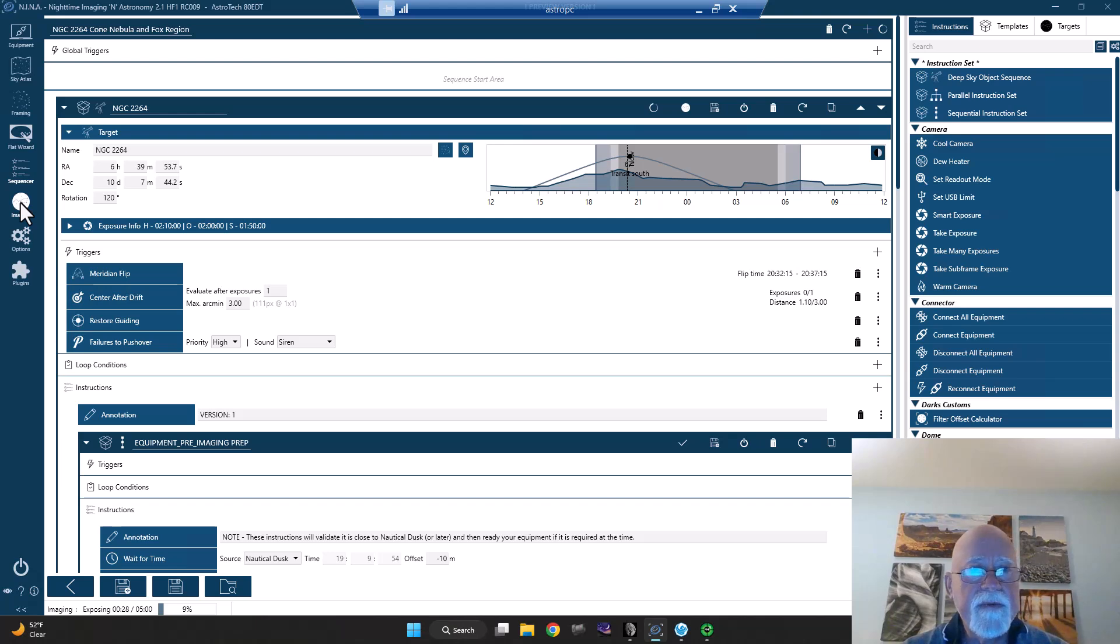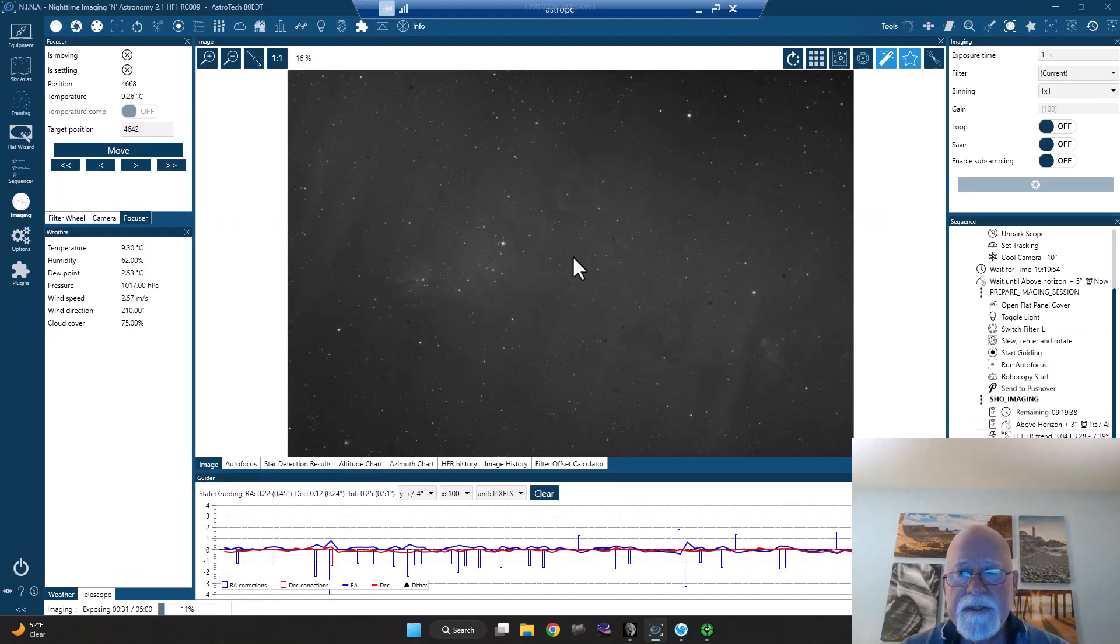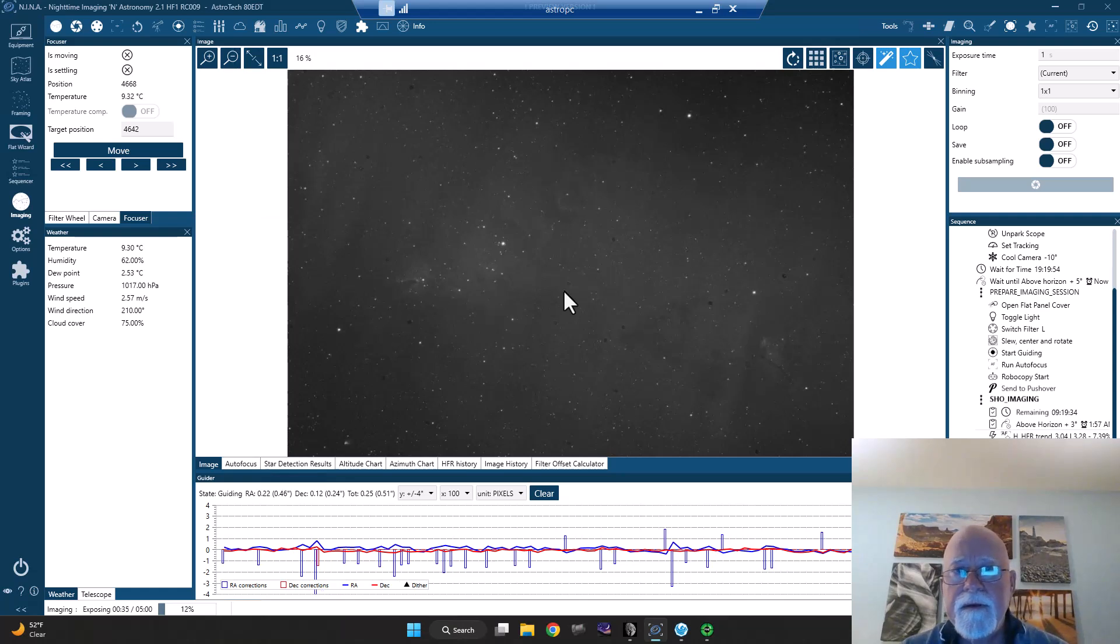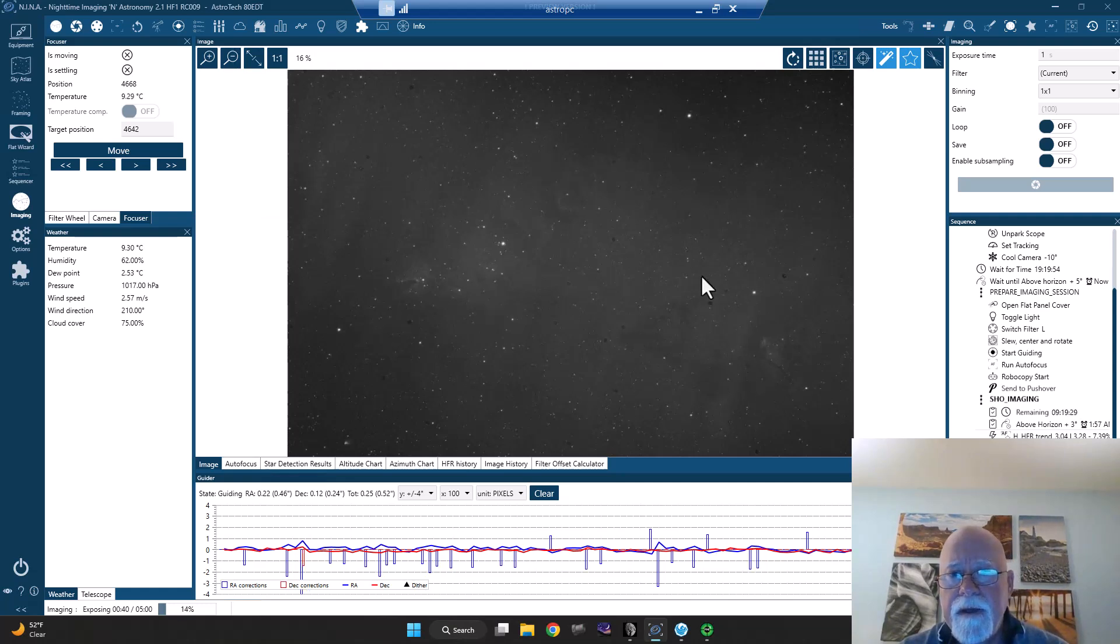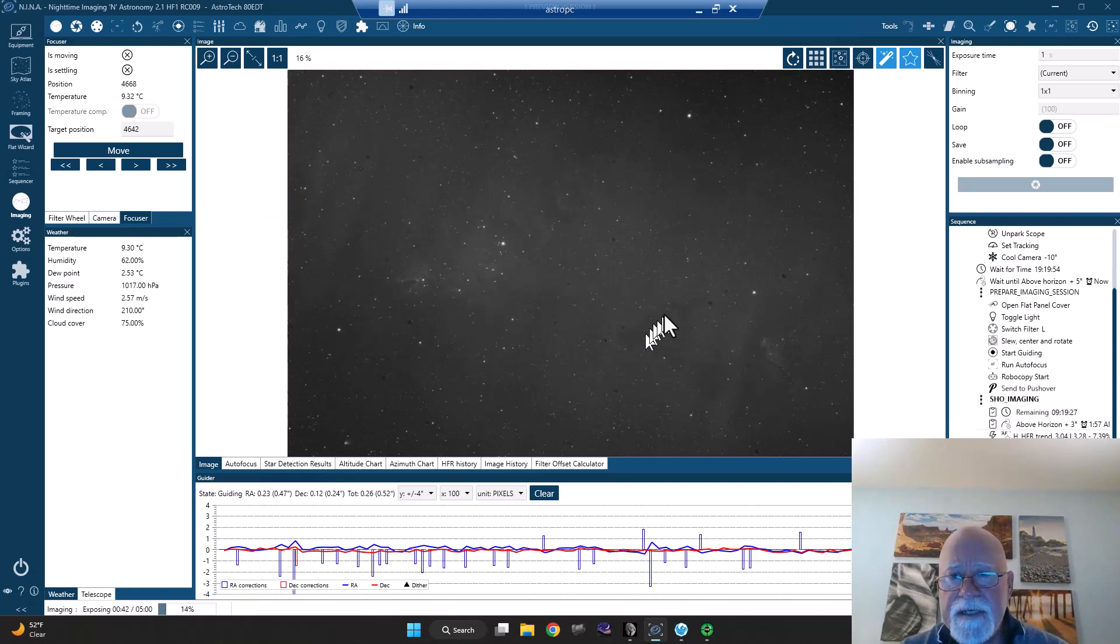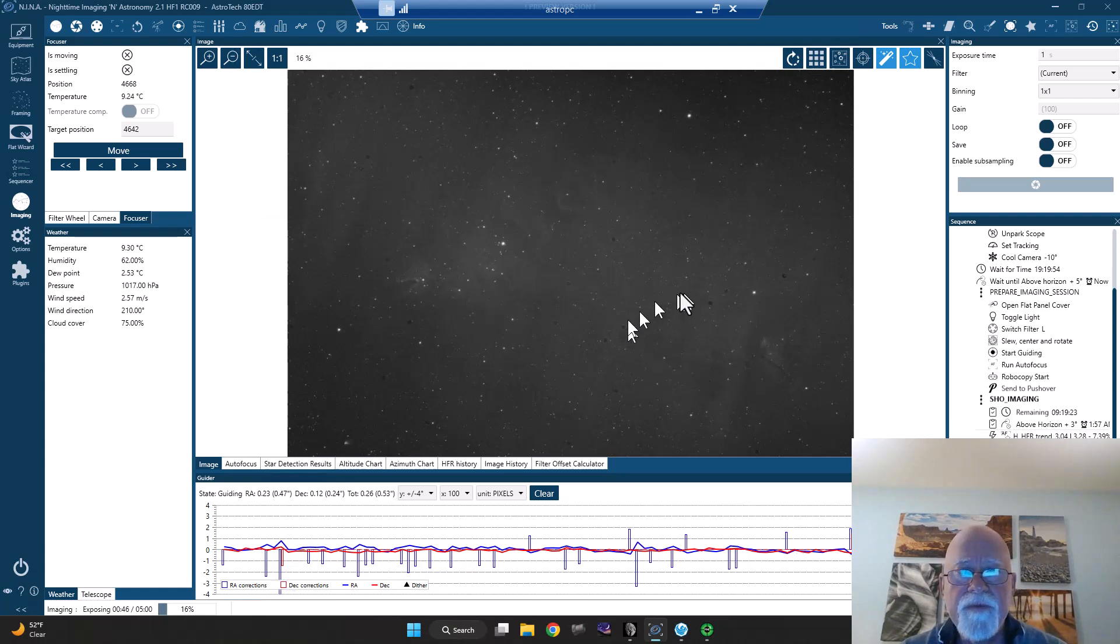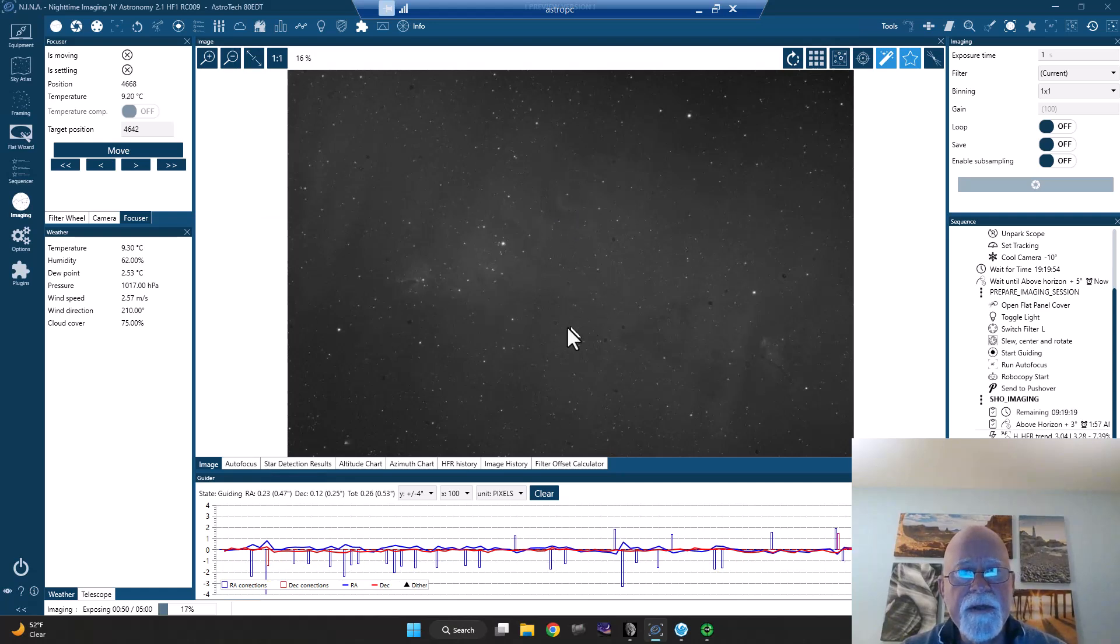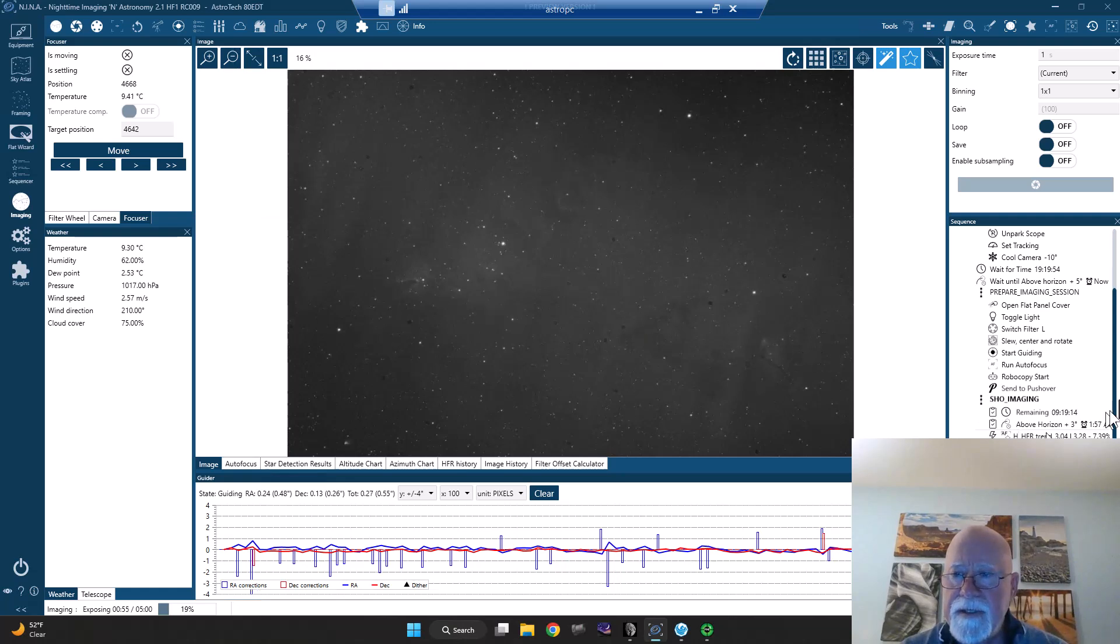And come over here to the image. Here's another HA. And we're getting some nice detail in here. There's some dark nebula in there. So I'll be able to bring that out. And there's a dark nebula over here that I can bring out. And of course, you've got the cone right there. So it's all looking good.